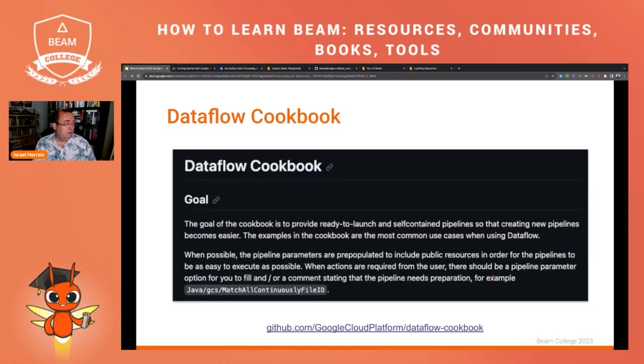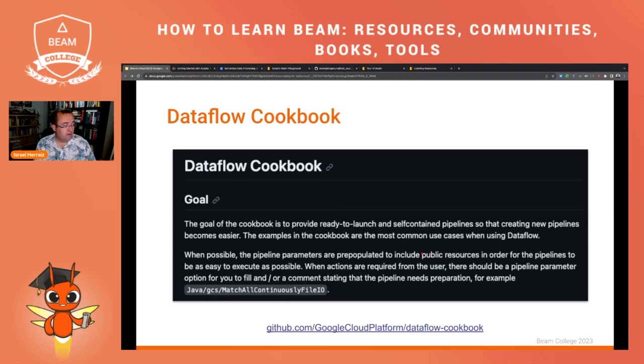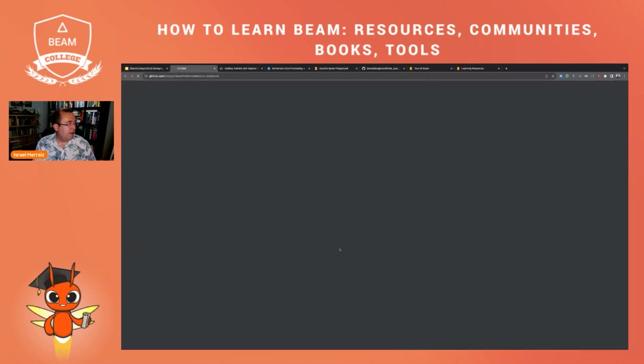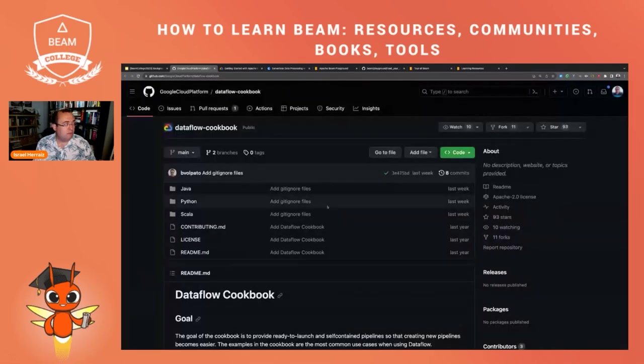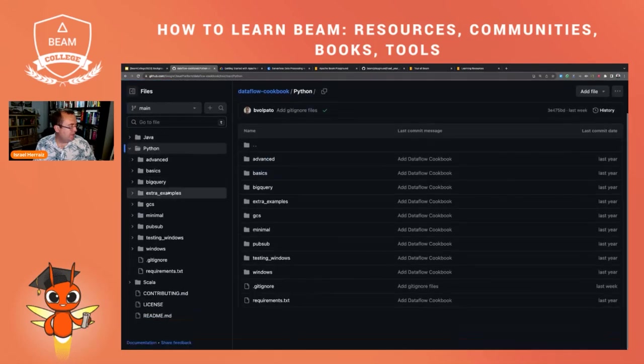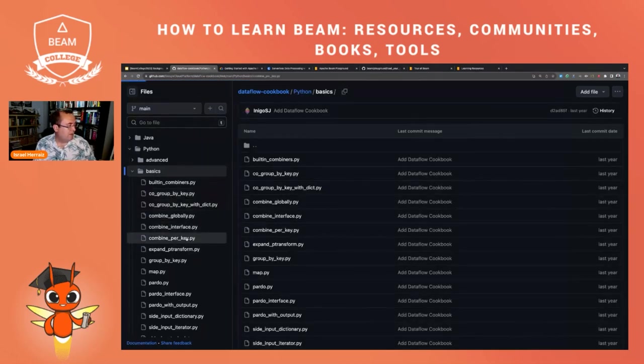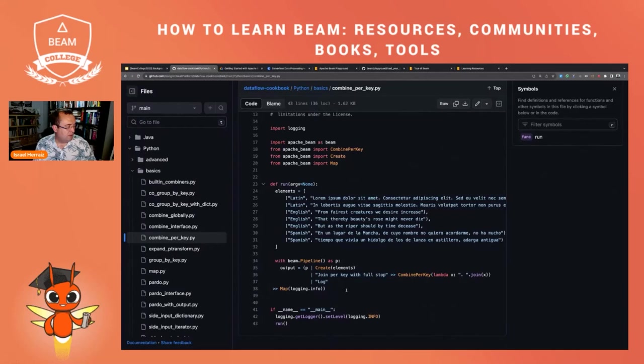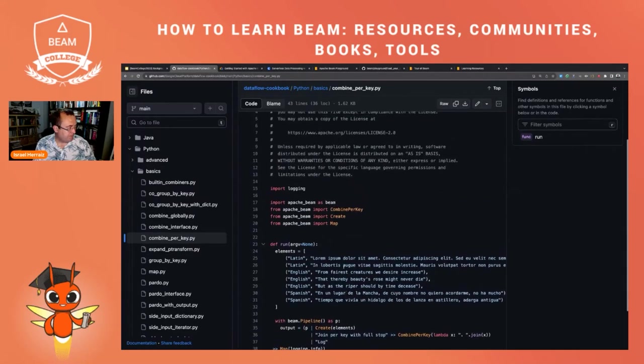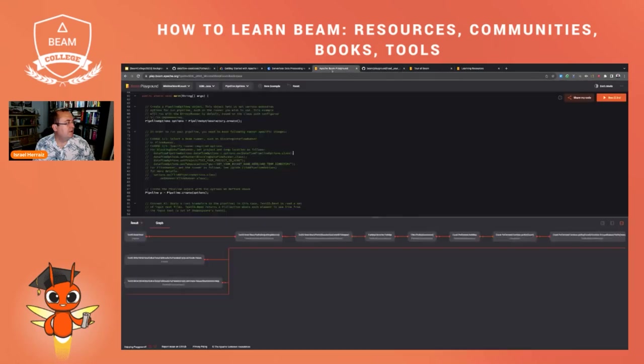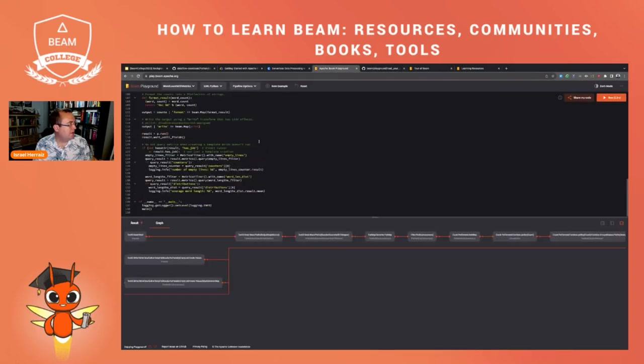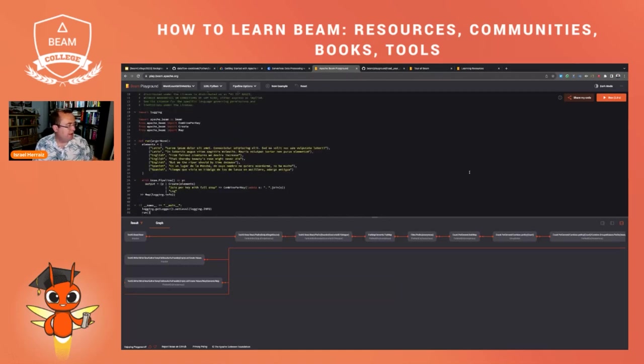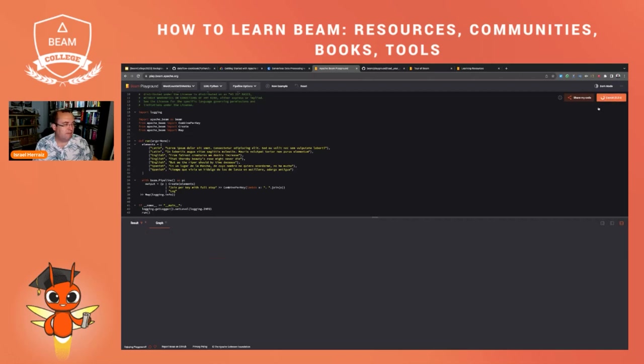And talking of examples, I would like also to highlight the Dataflow cookbook. This is not one of the resources that is included in the learning resources page in Apache Beam, but still I find it a very interesting source and I use it a lot to copy paste. I have to confess it, to copy paste code for my own pipelines. So this is a GitHub repository with lots of examples in Java, Python, and Scala. Let's, for instance, have a look here at some of the examples. Like for instance, if I want to go to the basics, let's go to like a combine per key. So you have here a full example on how to run combine per key. And the examples also come with some documentation. You could take this code. Let me actually, can I copy this code? Let me see. Let me try to go to the playground here. Let me change this to Python. I'm going to remove this. I'm going to copy paste this. And I'm going to pray to see if this works. Let me see if this is running.